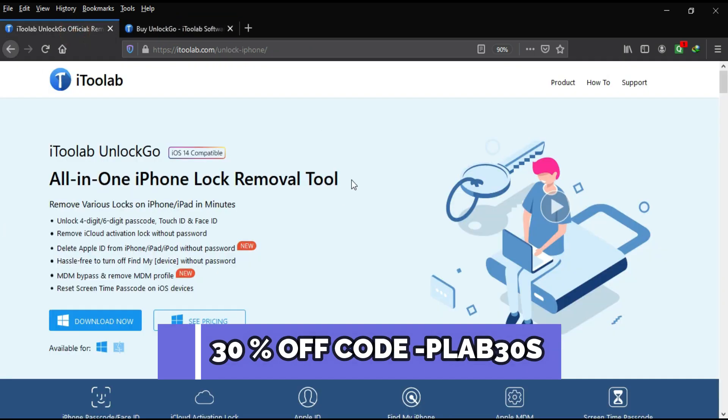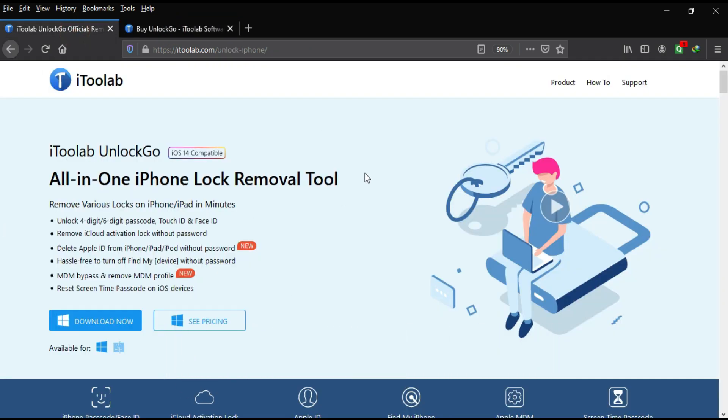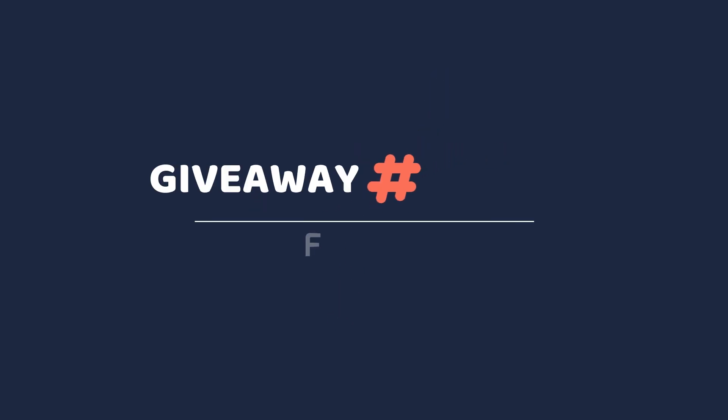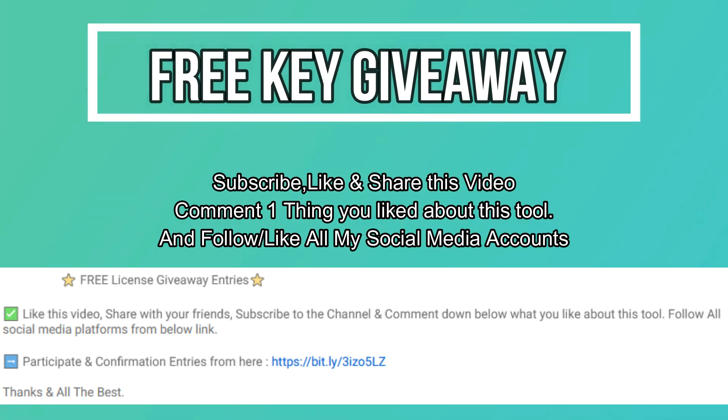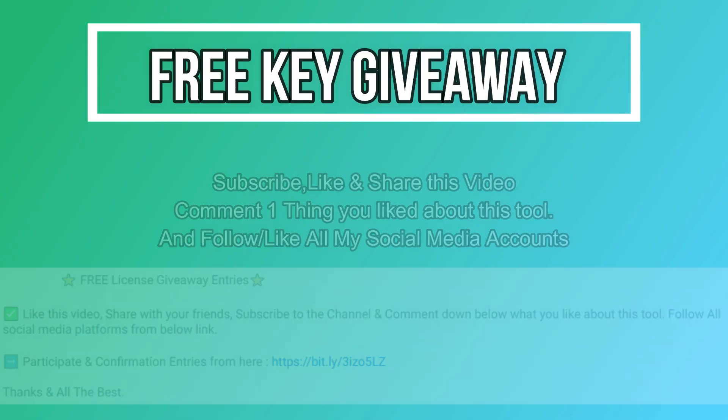Now let's talk about the giveaway. I'm giving the free license key of this tool. All you need to do is confirm your entries displaying on the screen. That's all, you are eligible in the giveaway. So till then, goodbye, take care, and peace out.